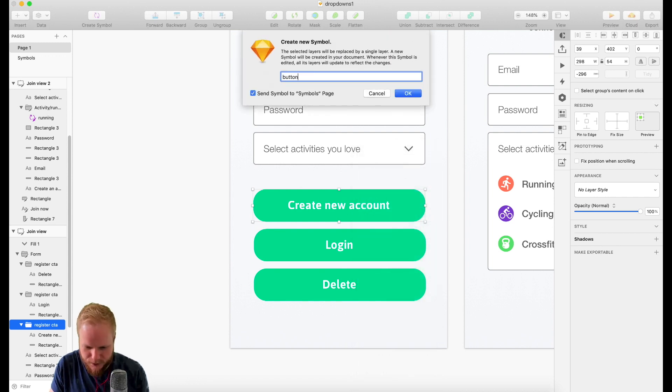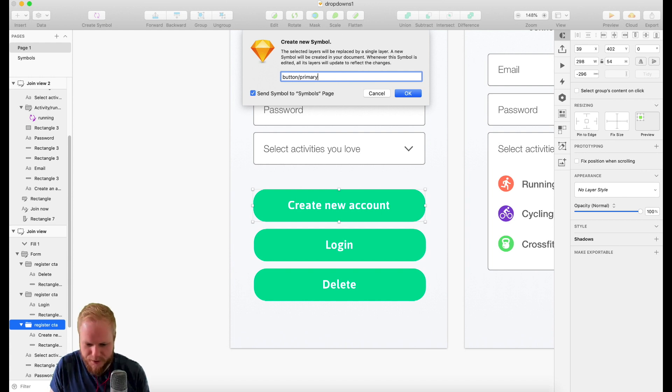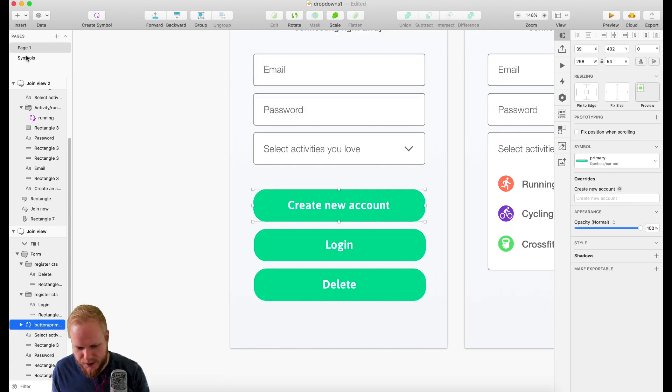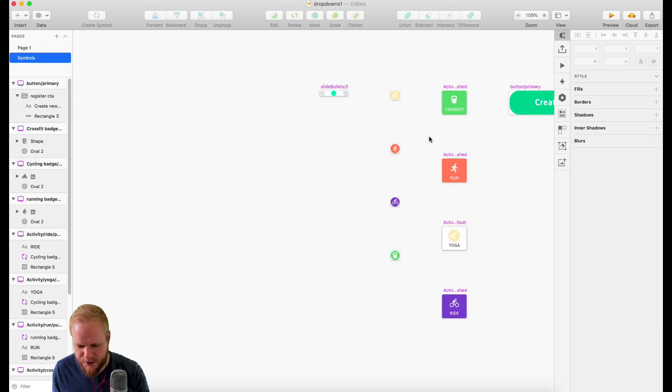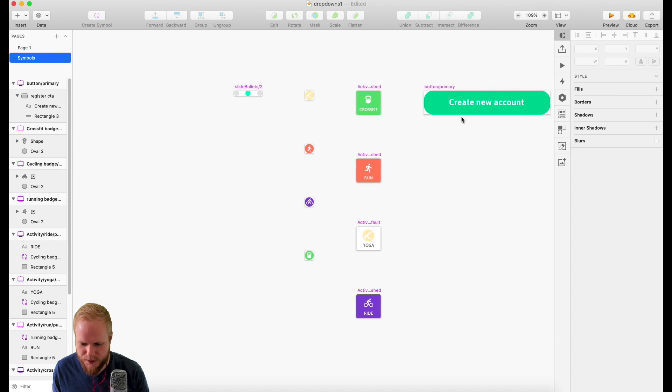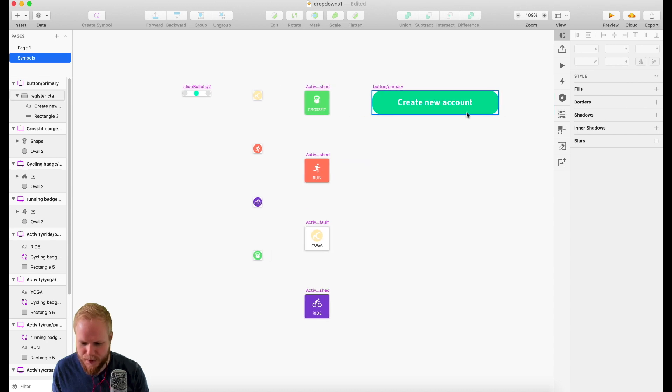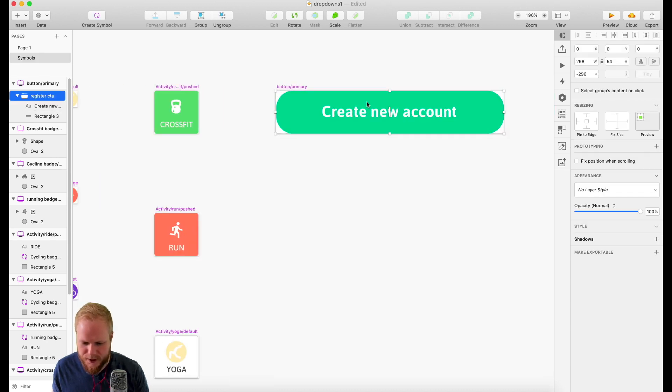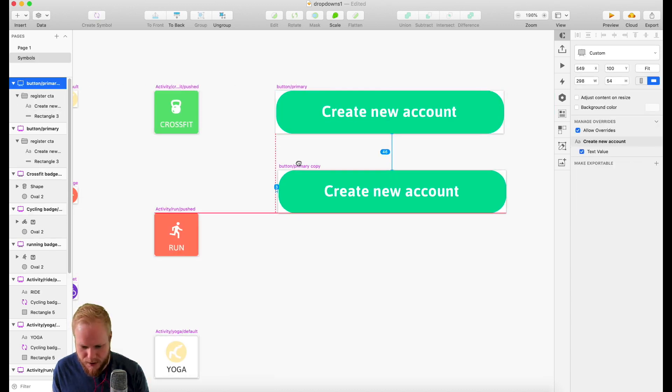Now in the symbols, as you can see, I have this button with all the text. You can just make a copy of it and then make a secondary button.